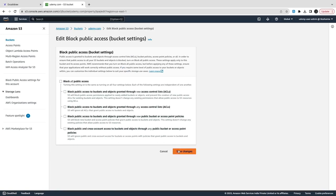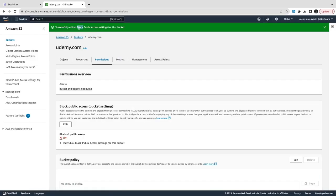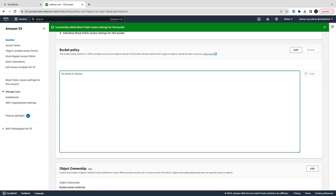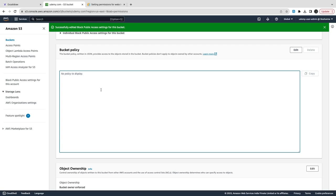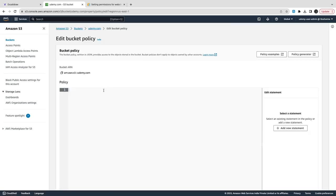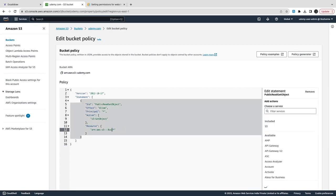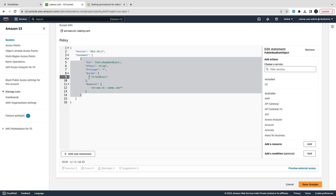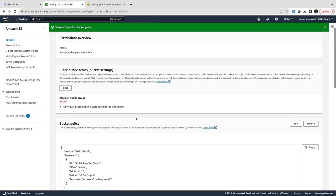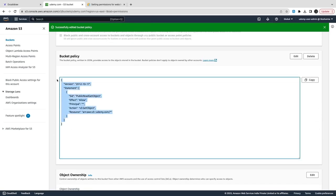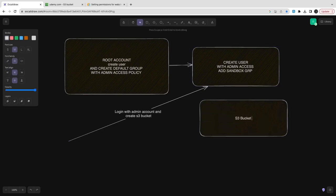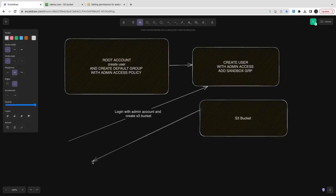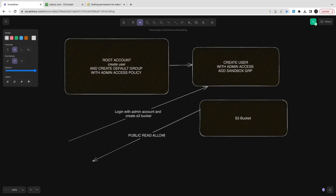We check the S3 bucket permissions. The bucket is not public by default, so we edit 'Block all public access' and confirm — AWS warns you because it doesn't want you making things publicly accessible. Then we edit the bucket policy to allow users to read it. We copy the policy, add it in the bucket policy editor with the correct bucket ARN, and save. The action is s3:GetObject — allowing the world to read, so whatever you upload should be accessible through the URL.